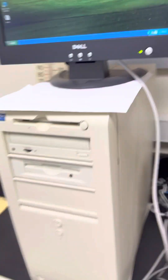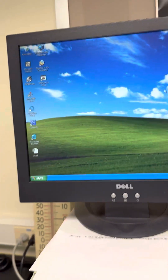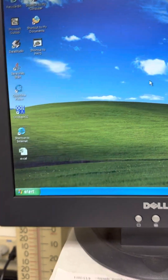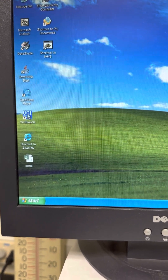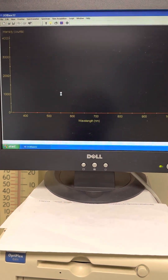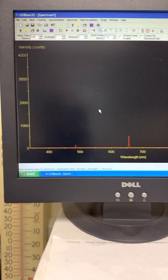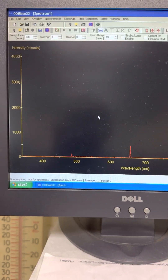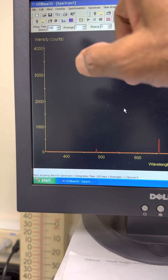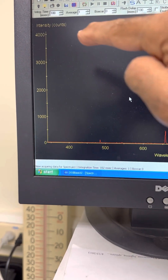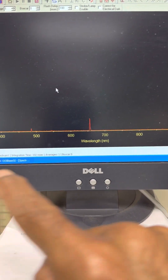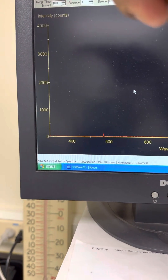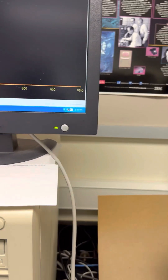I'm going to open up the program. From the desktop you can see '001 base 32' — click on that and it opens up. You can see the display, and you don't see any peaks yet. On the y-axis you have the intensity in a unit called counts, and the wavelength is in nanometers on the x-axis.